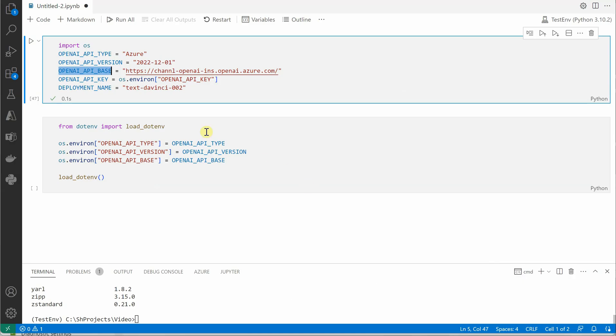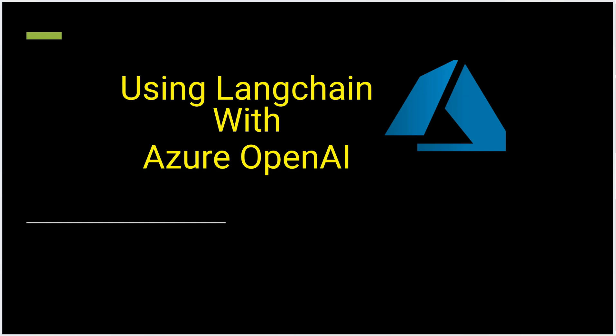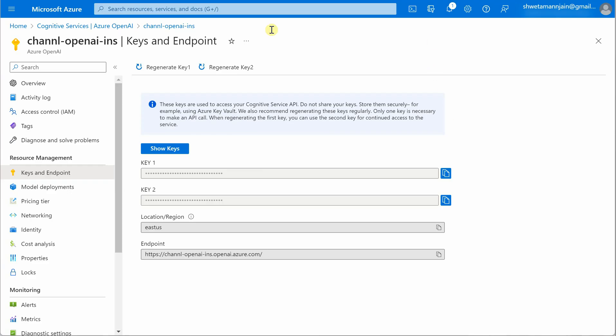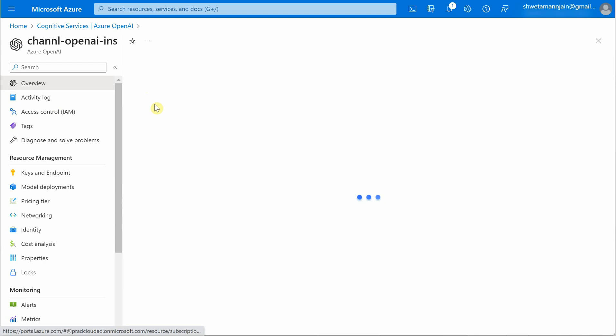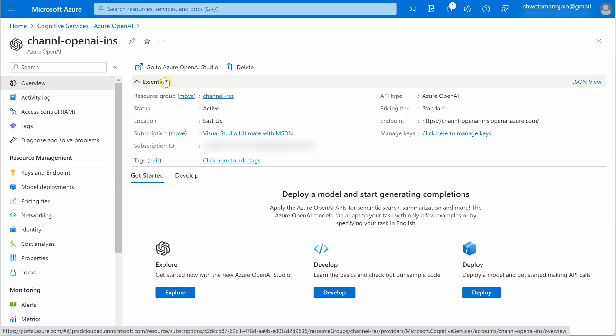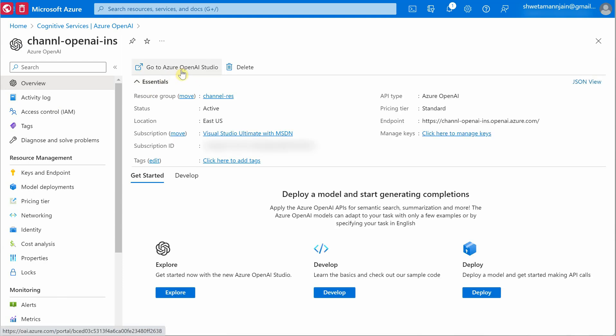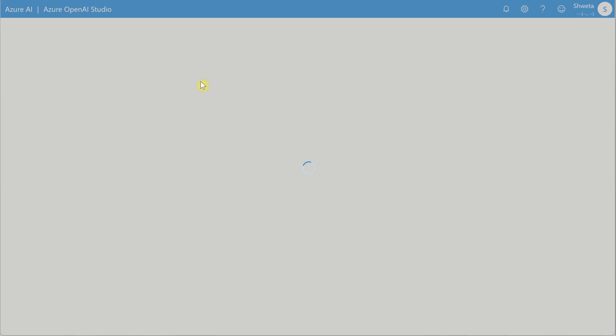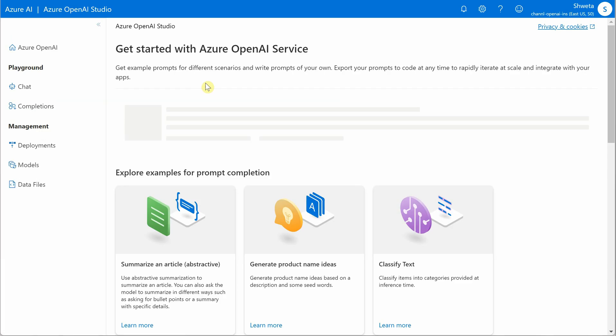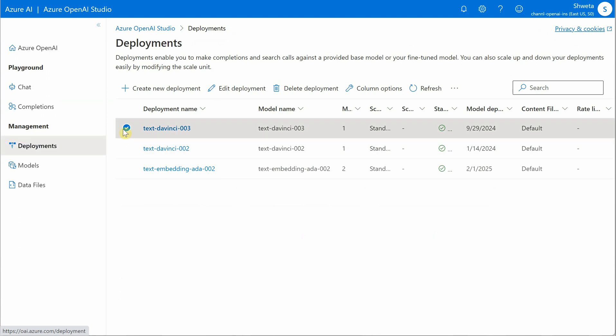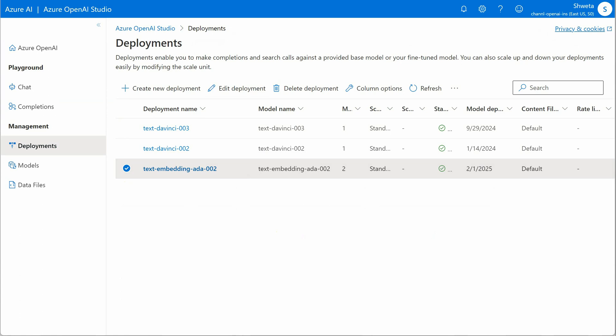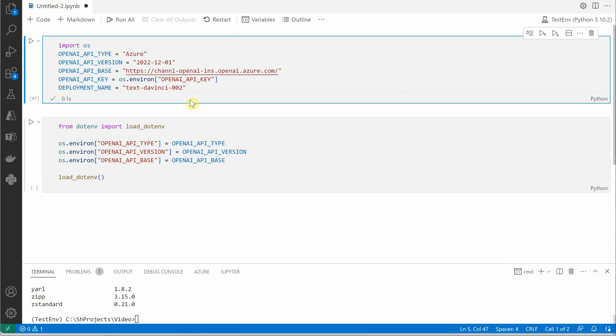These two are the things which I am pulling for these two variables, and then comes the deployment name. Deployment name is inside your OpenAI studio, so you can click on this, go to Azure OpenAI studio, and it will open up a new window where we can see the list of all the deployments which we have done so far. Go to deployments and here you can see all these models which I have deployed. From here I am picking the deployment name, which is this particular line.